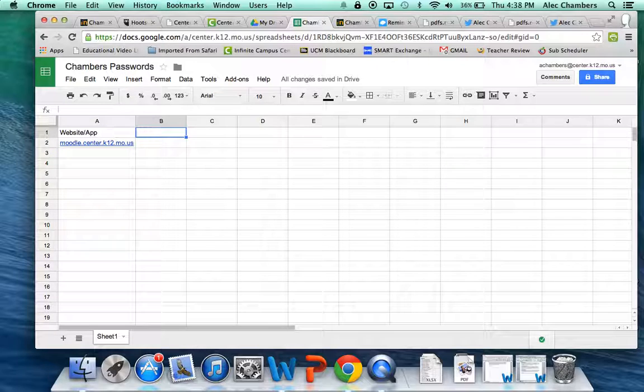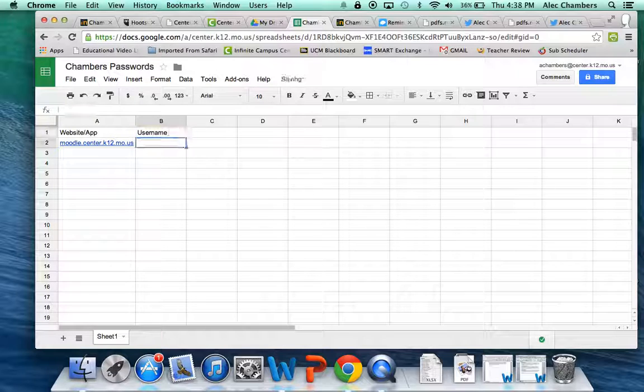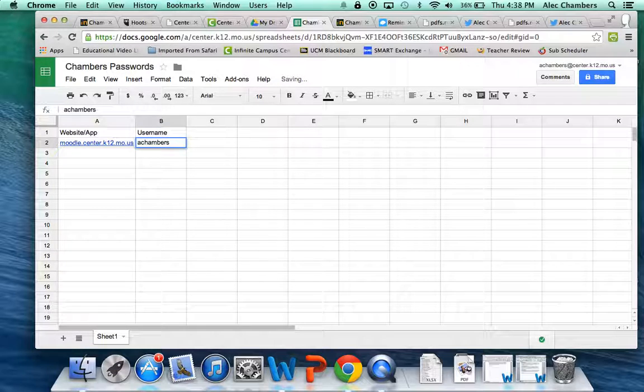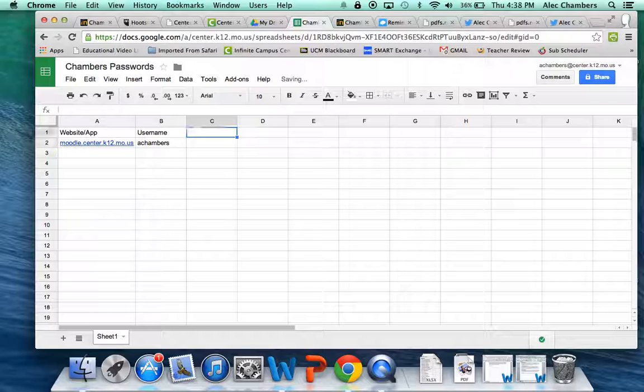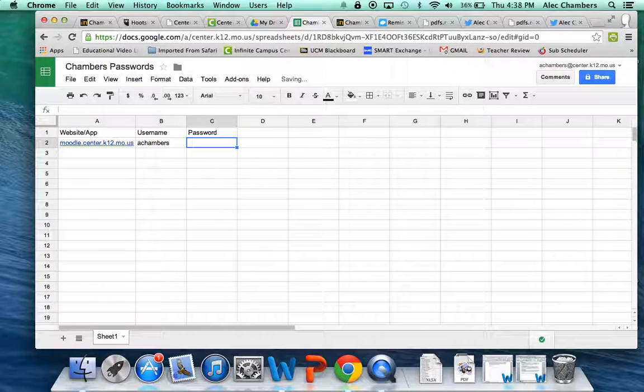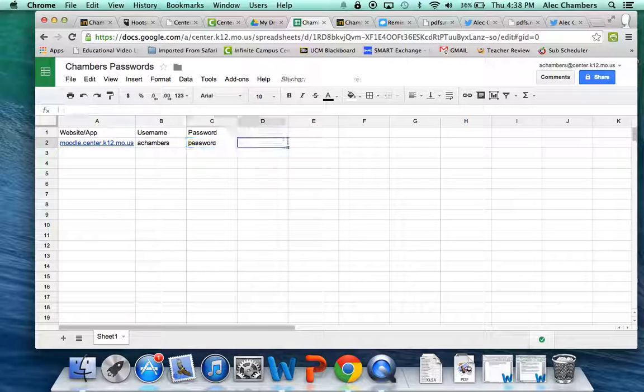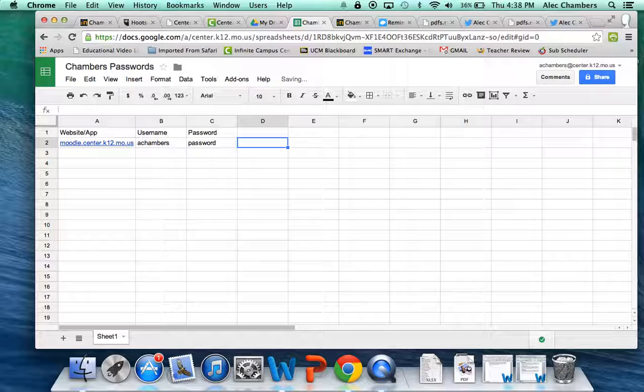We then need the username. And I'll put in a chambers. And then we need the password to which I would type my password, which is not password. But I'm not telling you my password. You should not tell anybody your password. Keep those to yourself.